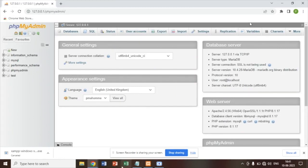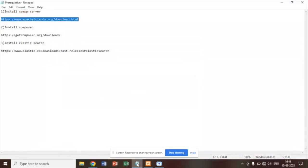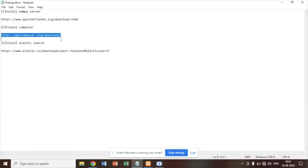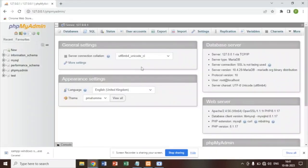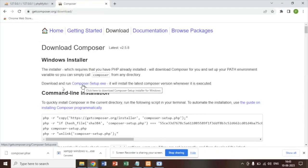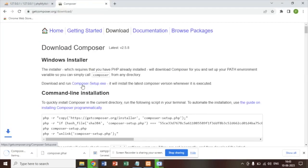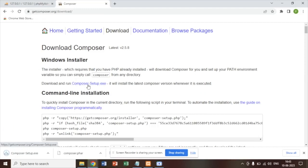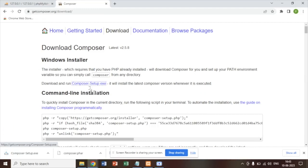So now our second step is to start with the Composer installation. In order to download Composer, you have to visit this particular link. Download exe file from here. Click here to download the exe file and it will install the latest Composer on your computer.